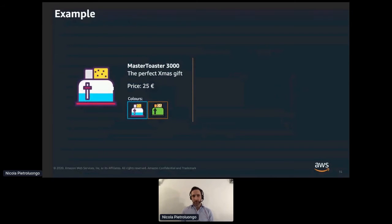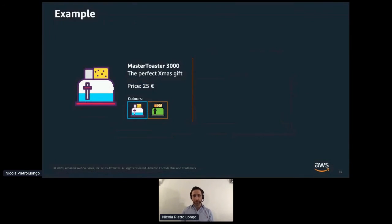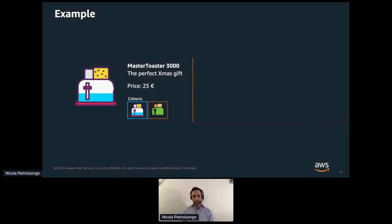Let's see a practical example. Back to the e-commerce website, you need to define a web API for a product page. When you shop online, the same product is available in various sizes, colors, materials, and price points — these are called product variants. The Master Toaster product page should show a default image in high resolution and give the ability to select all other variants, such as the green version with a different price. How would you architect your API strategy for this use case?